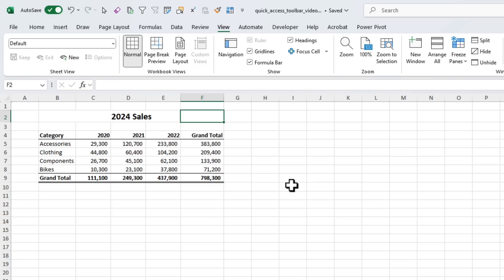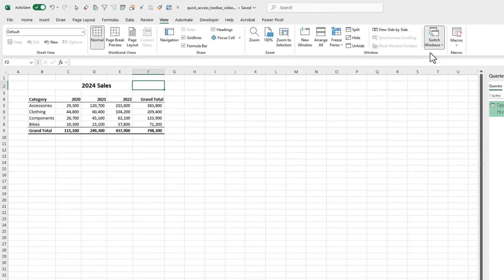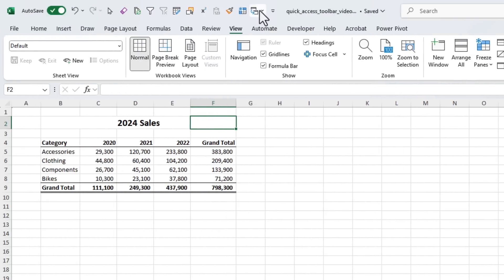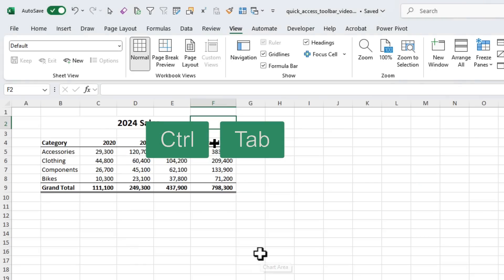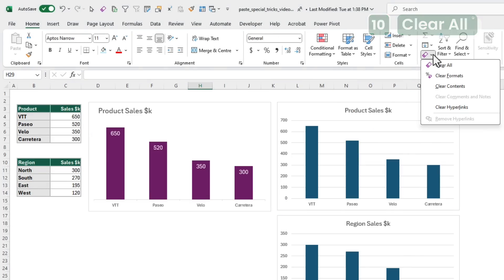If you're someone who juggles multiple Excel files, Switch Windows — available on the View tab — allows you to quickly jump between your windows without having to search for them. You can right-click and add it to the Quick Access Toolbar. However, you can also use Ctrl+Tab to quickly jump between windows, and that's my preference. Seeing that I kiboshed a few of these, let's look at one more that is probably my most used shortcut — and that is Clear All. You'll find it on the Home tab in the Editing drop-down. You've also got Clear Formats, which might be handy if you do that a lot.